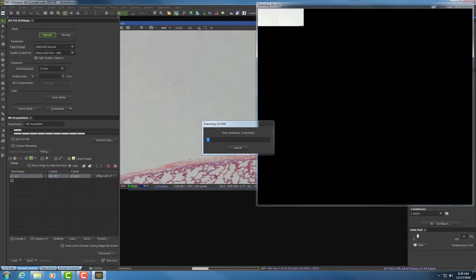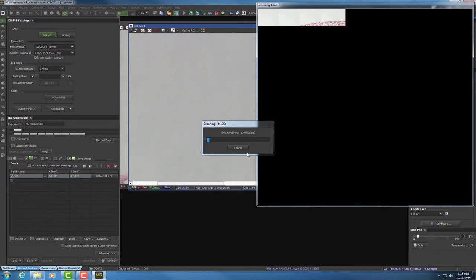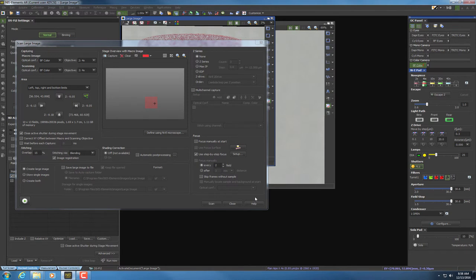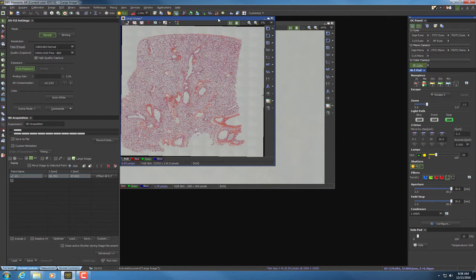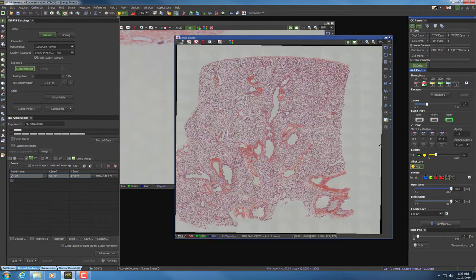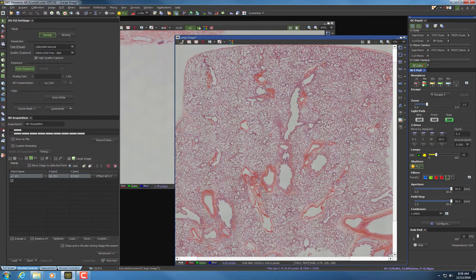The scan will take about 5 to 15 minutes to complete. Once it's done, hit Close. This is our tile scan — it's not a perfect tile scan because we missed some tissue on the left-hand side, but for this purpose it's fine. It's always good to have a little extra space, as it makes cropping in Photoshop easier. Let's look at the scan and see how it looks — zooming in with the scroll wheel, it looks pretty much in focus throughout the tissue.